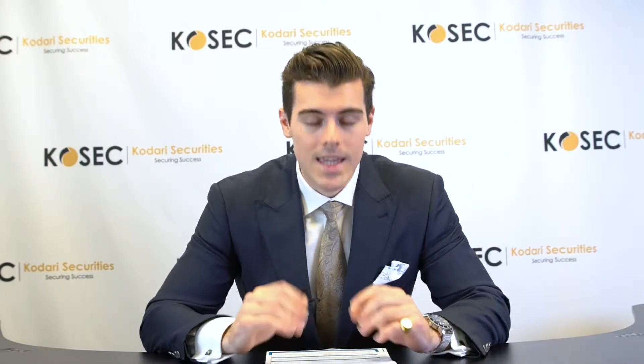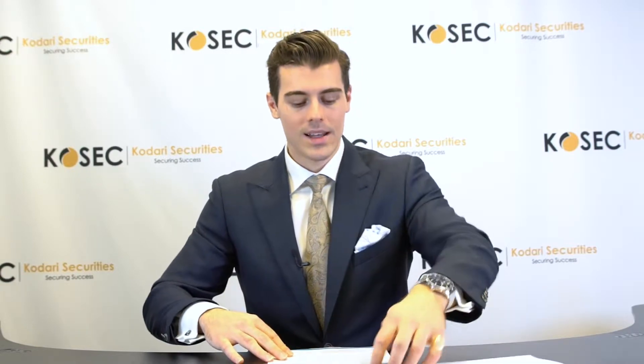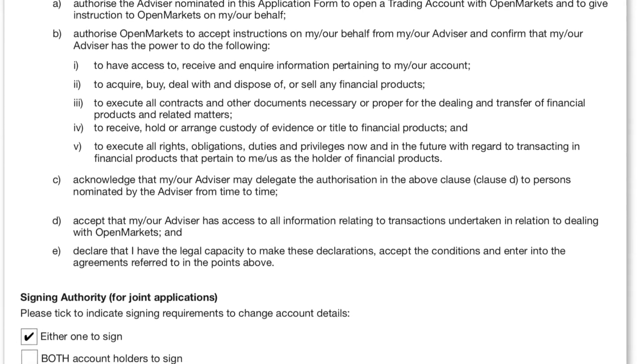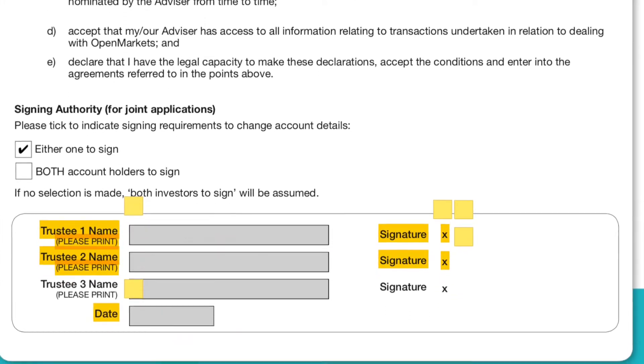Regarding the Macquarie cash management account — had we received your tax file number and all relevant information on the initial phone call, we would have gone ahead and set that up on your behalf. If not, we can easily revisit this in Step 4 of the process. Moving forward, we come to the last page, Section 11. This simply requires you to sign it — be it two beneficiaries for an individual trustee or the one company director — and the highlighted sections will be outlined for you. That completes Step 1 of the application process.